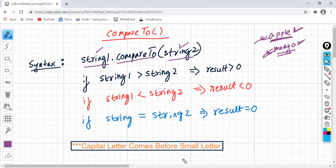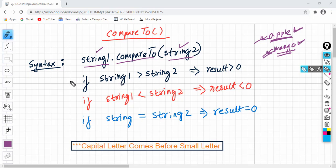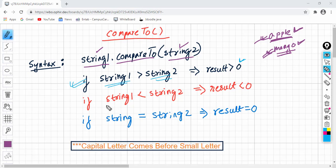So what does this integer value represent? We can have three cases. First case: if string1 is greater than string2, the result will be greater than zero. The second case: if string1 is less than string2, the answer will be less than zero, a negative number.